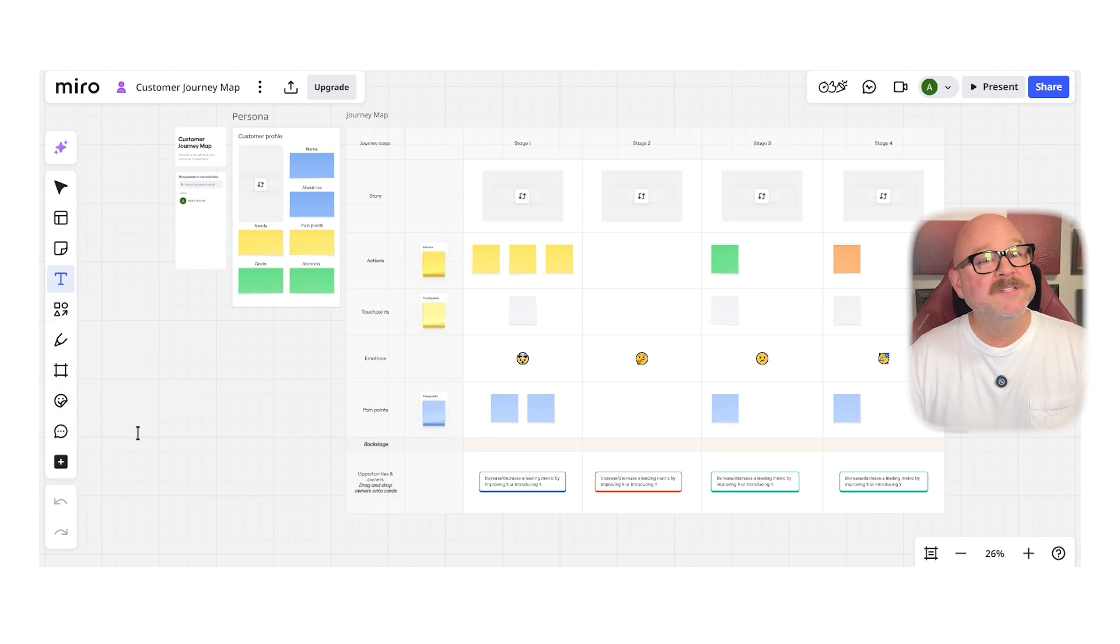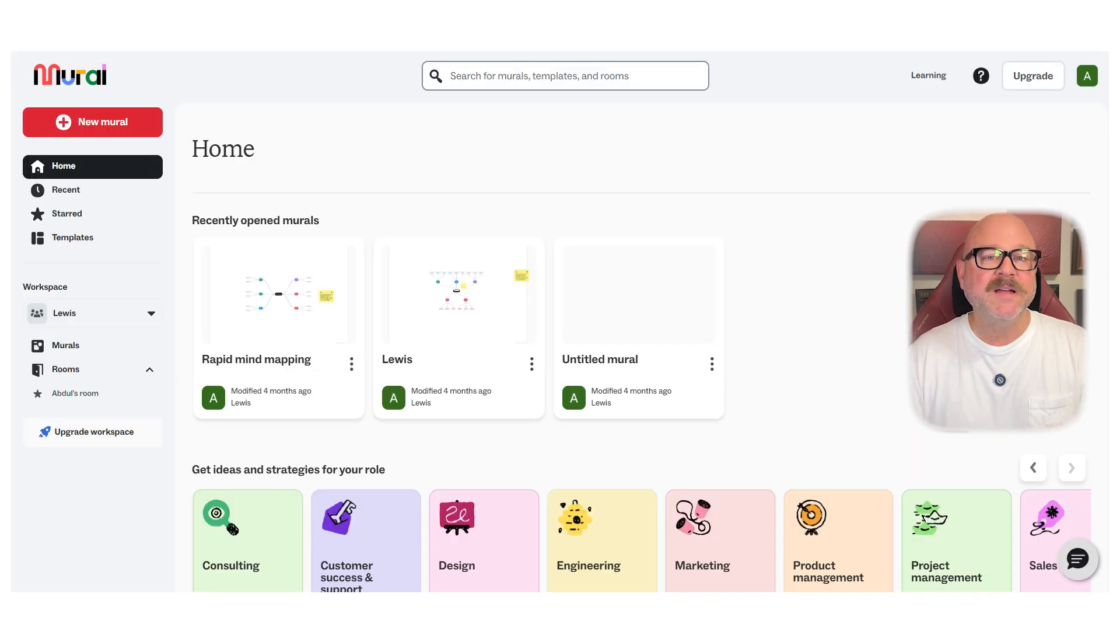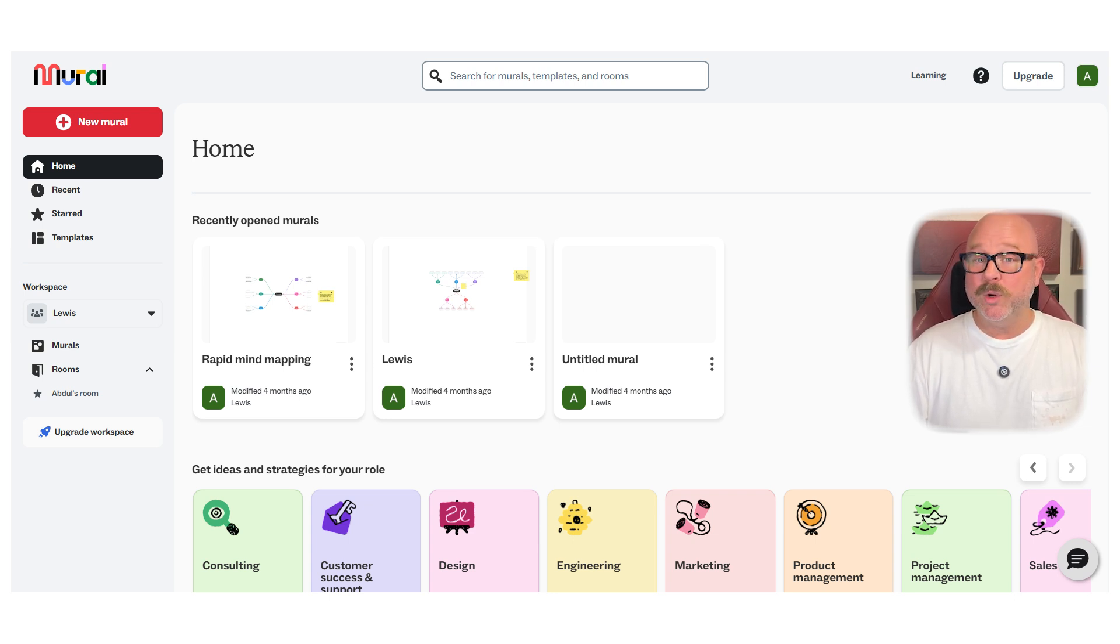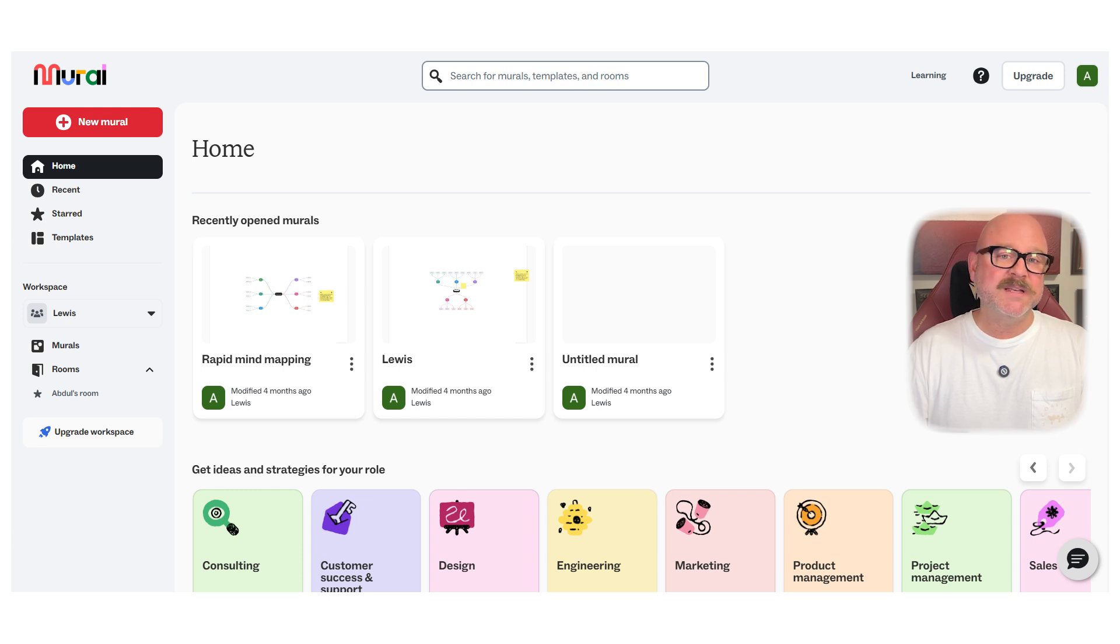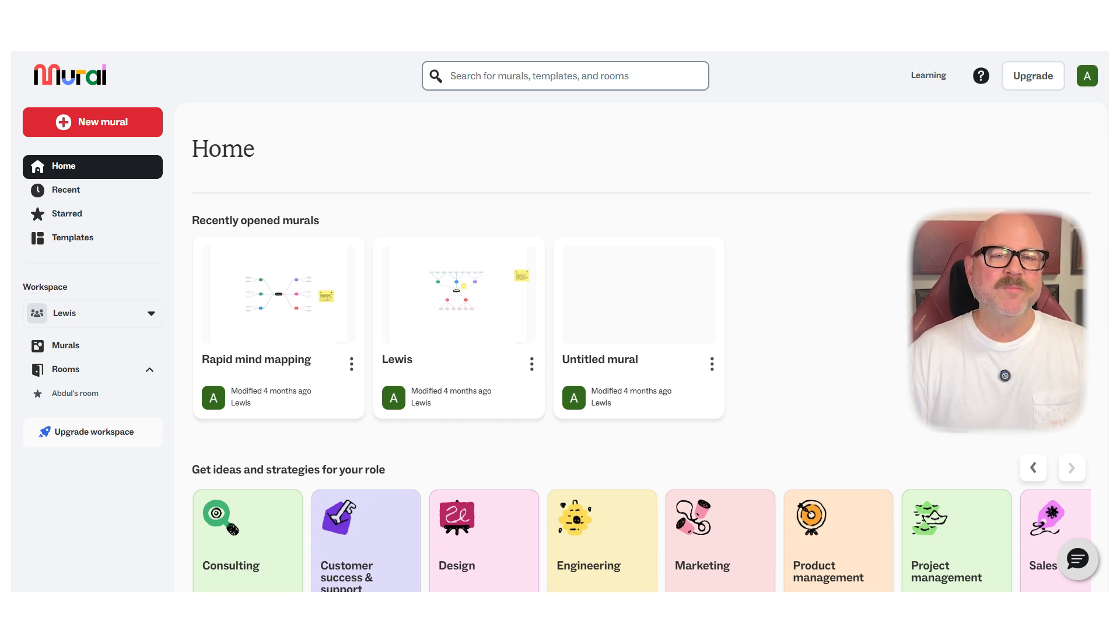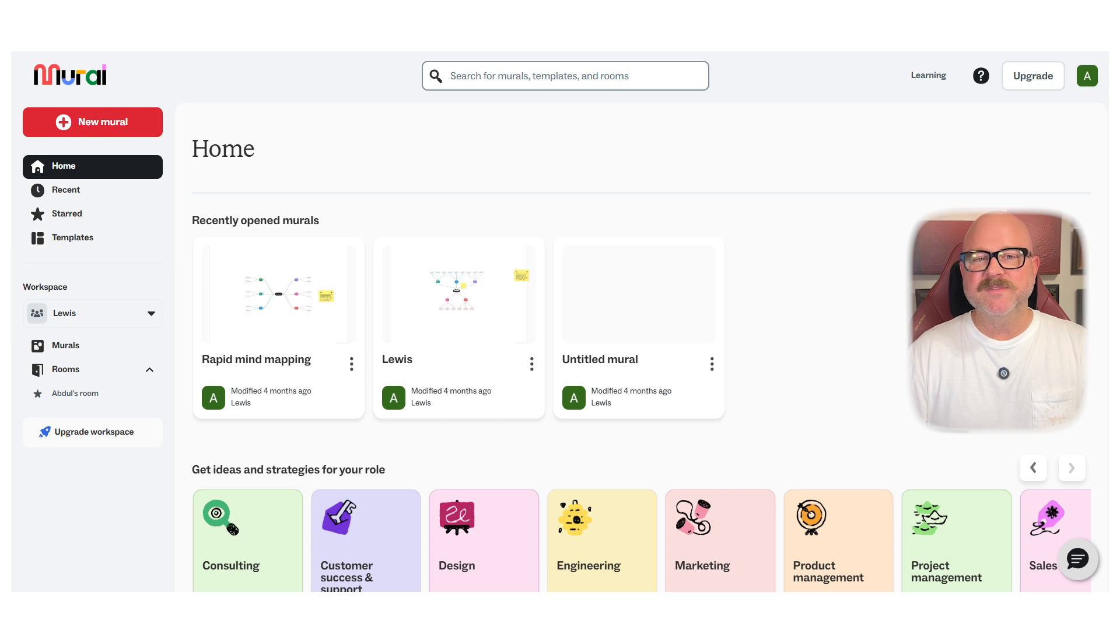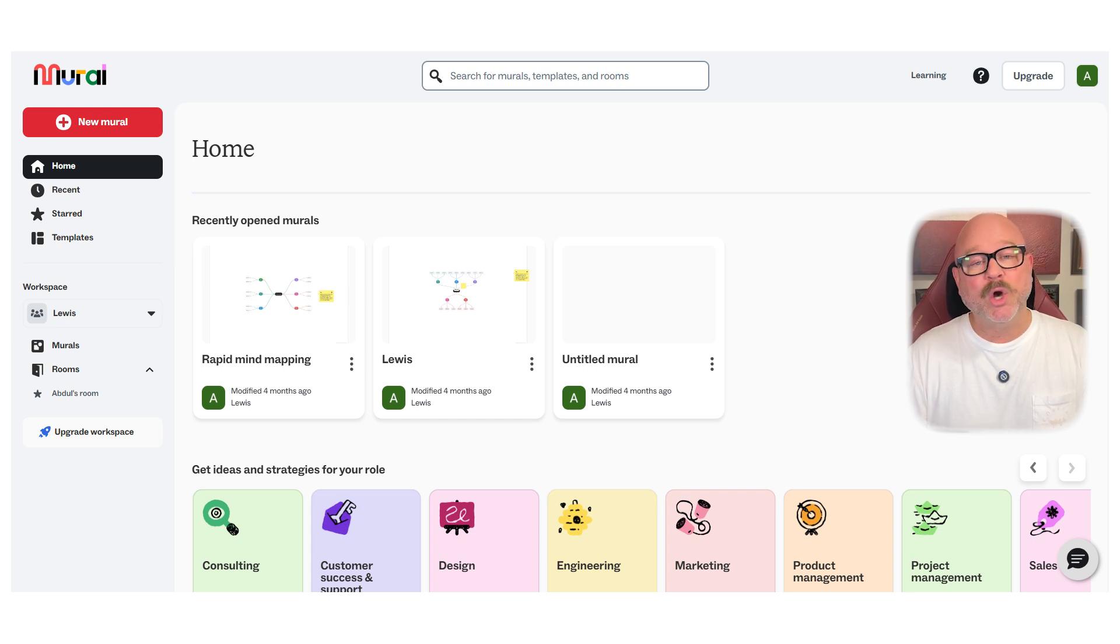Mural similarly provides an excellent set of visual tools, but puts extra focus on facilitation with features like private mode for brainstorming, timers, voting sessions, and robust workshop templates. One standout with Mural is how it helps guide group sessions with frameworks built specifically for activities like retrospectives, empathy mapping, and lean coffee sessions.